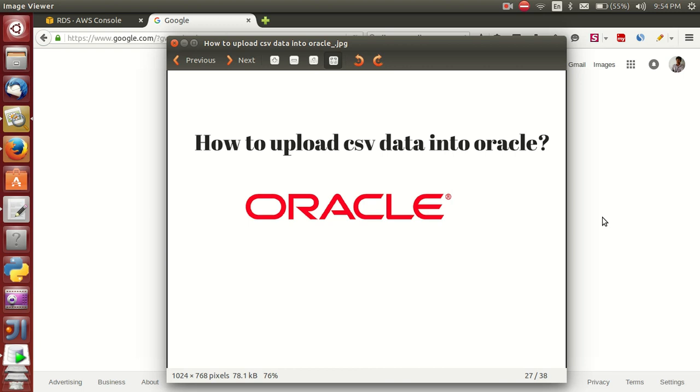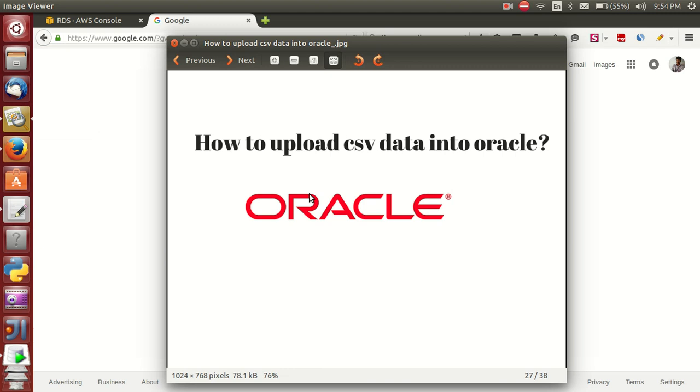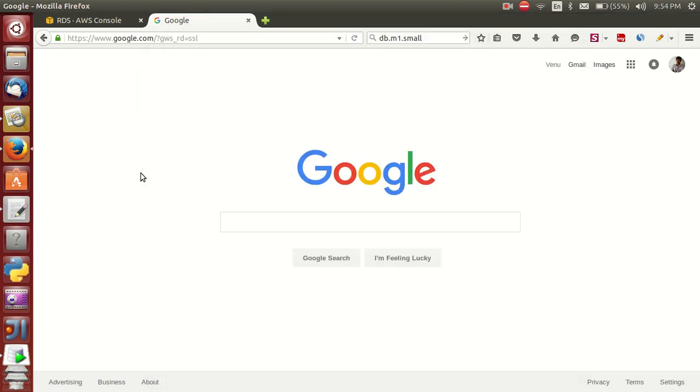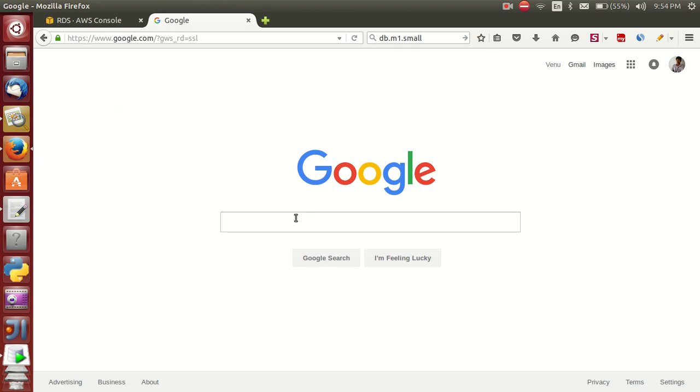Hello friends, this is Venu. In this video, I'm explaining how to upload CSV data into Oracle. In my previous video, I already explained how to create an Oracle instance in AWS. Now in this video, I'm explaining how to download a sample CSV and how to process it.